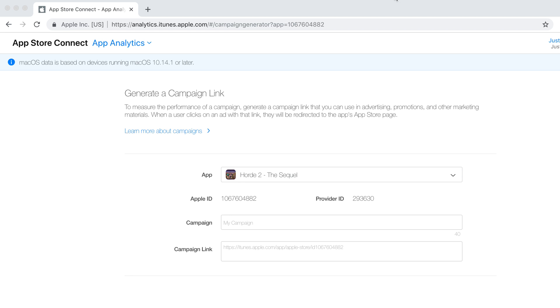You want to do some sort of campaign on the internet to advertise your app. Maybe that's a Facebook thing, maybe it's just a blast out to your newsletter, something on Twitter, right? And you want to track how many installs you actually got from that particular link. All right, so if you try to do this, if you try to Google what I did, something like track Facebook installs, whatever...